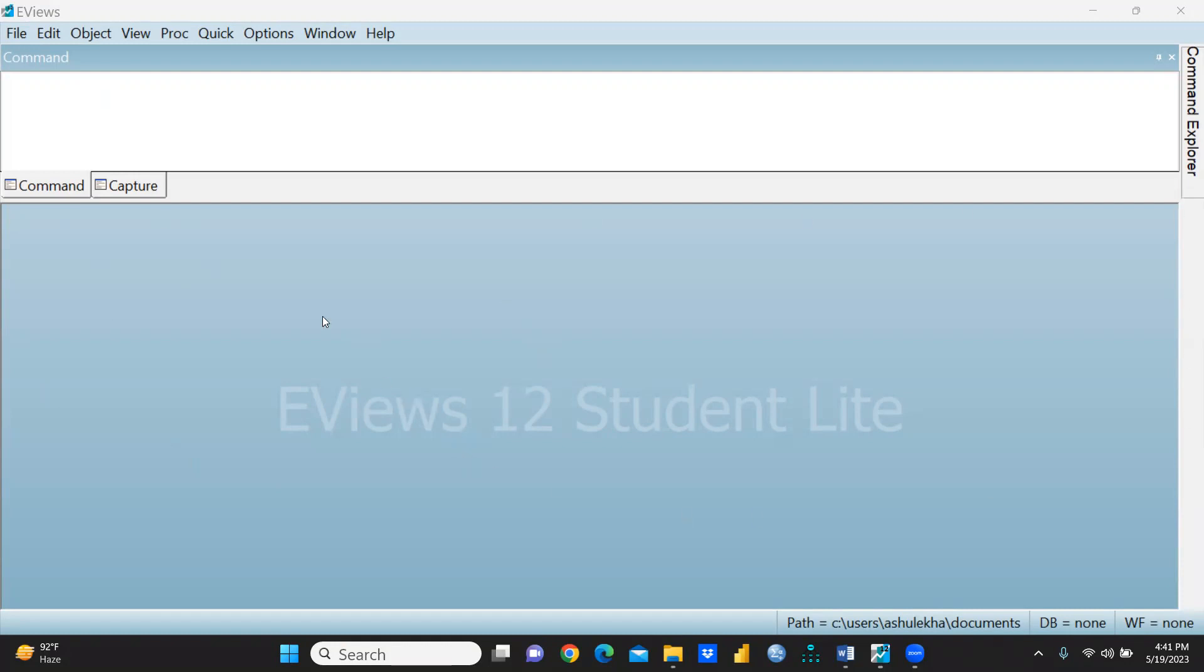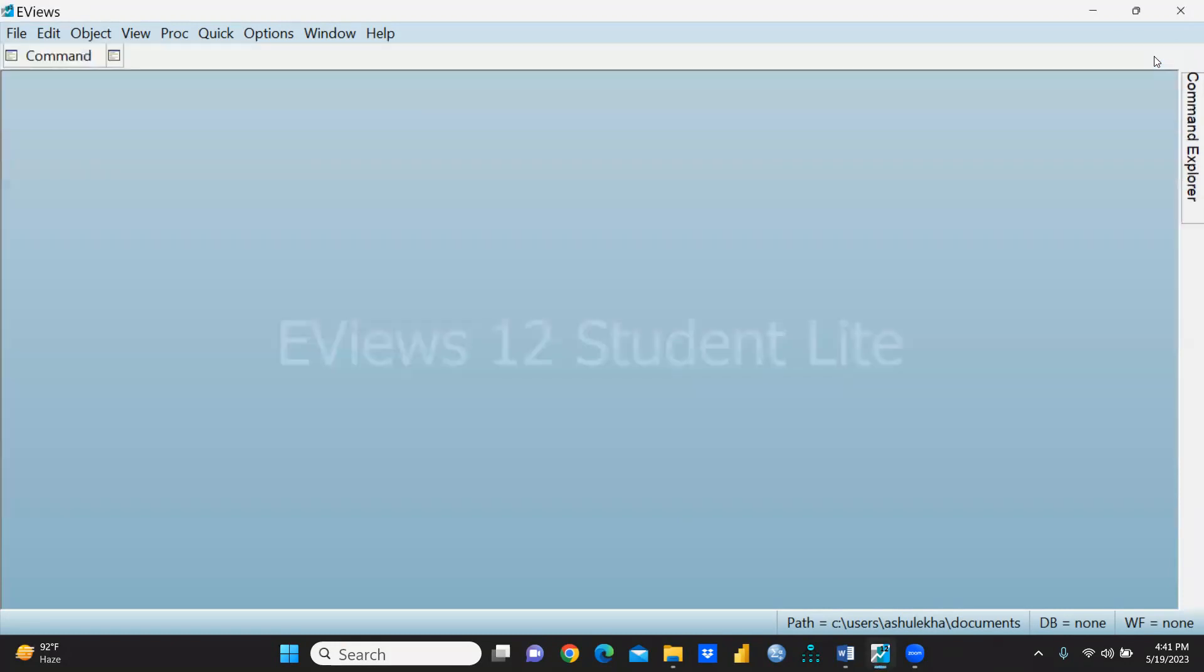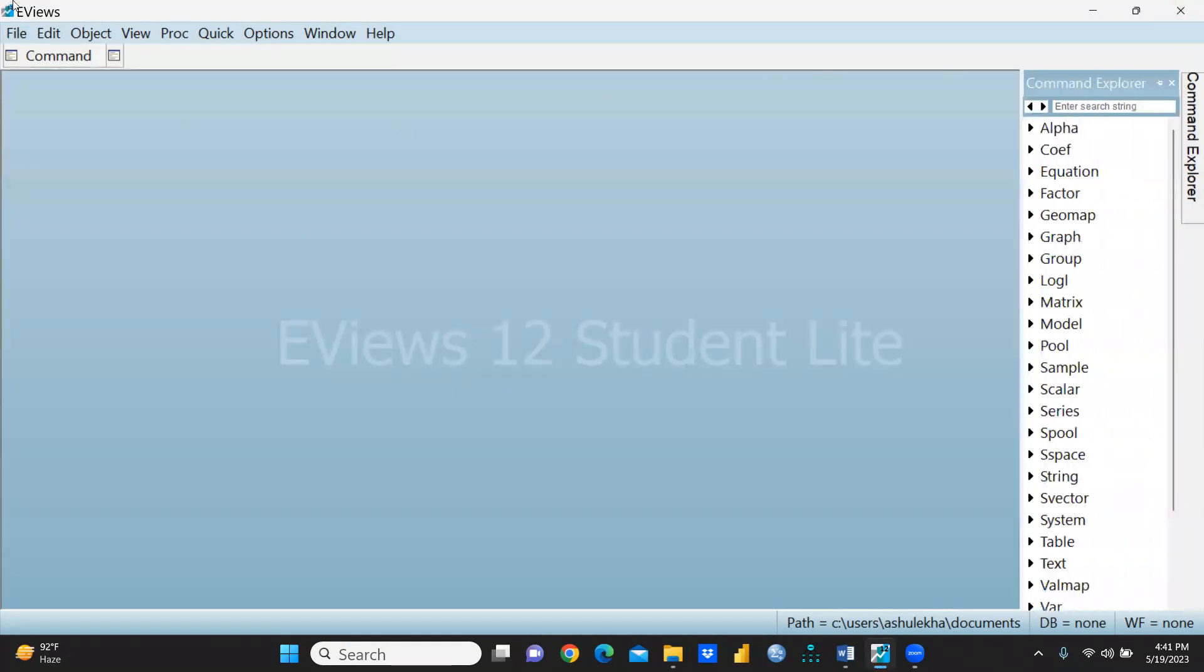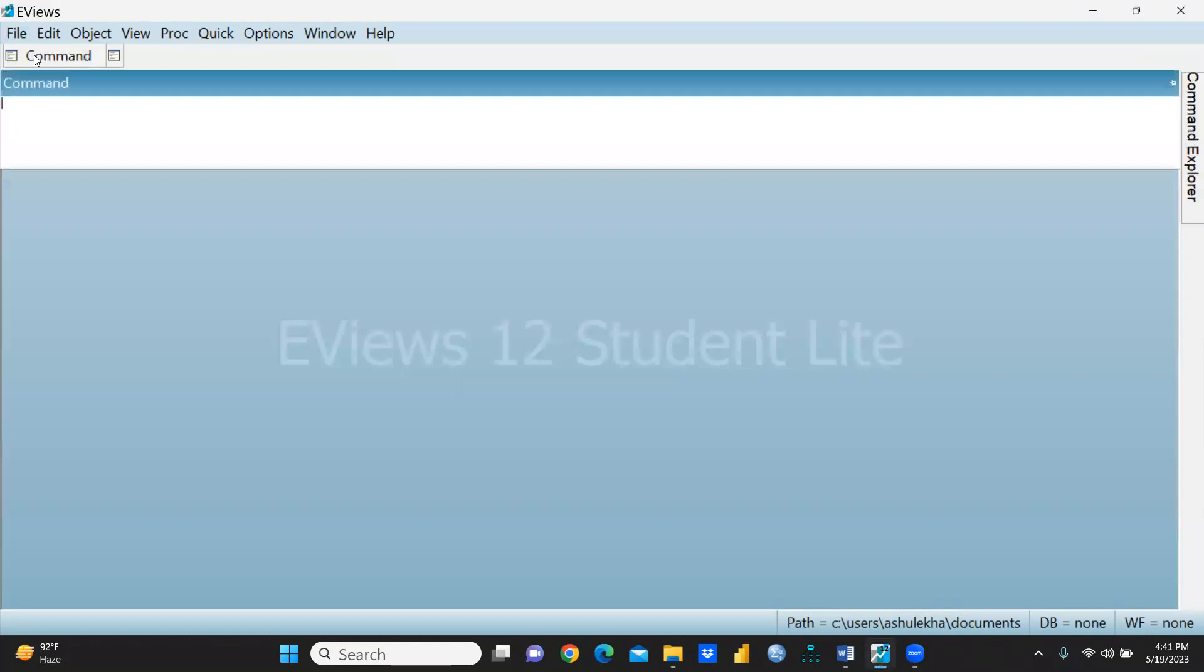If you are not using any command, you can press here and it will auto-hide. When you're using command, simply go there and press here to unhide.